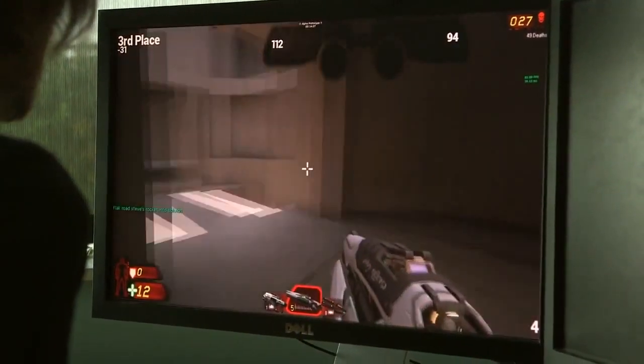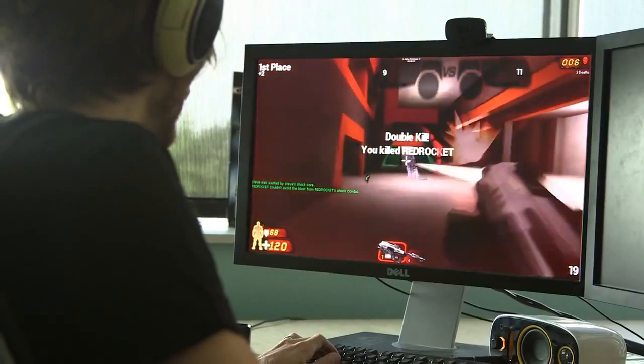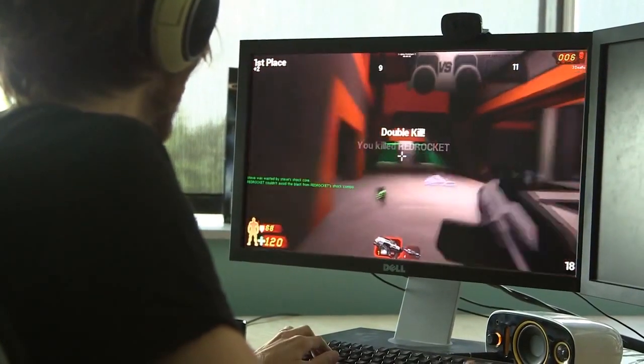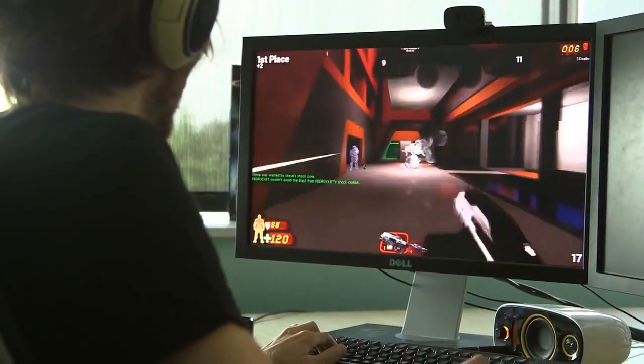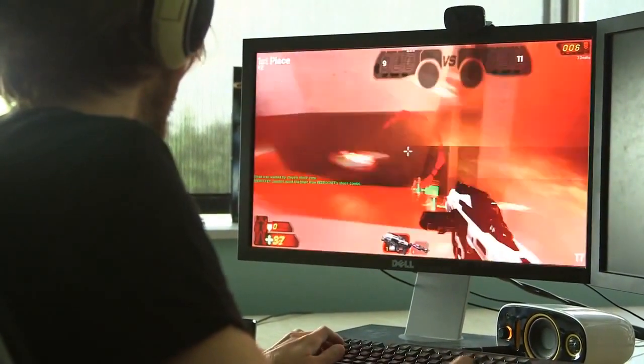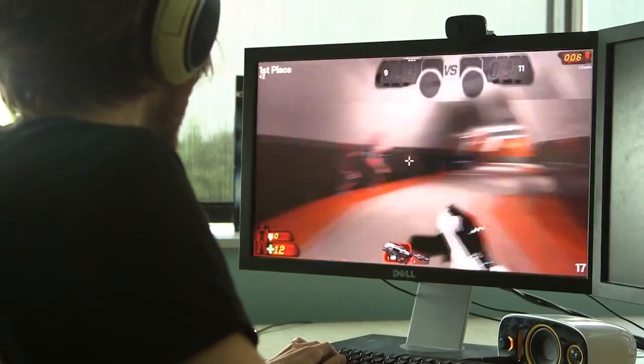We've implemented pretty much all of the weapons so far - some of them in blueprints, some in C++. We have a couple of really cool levels and we have DM working.